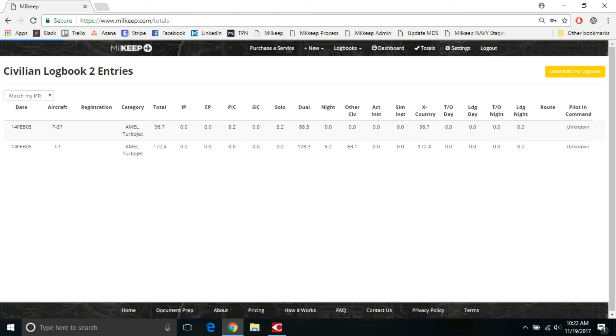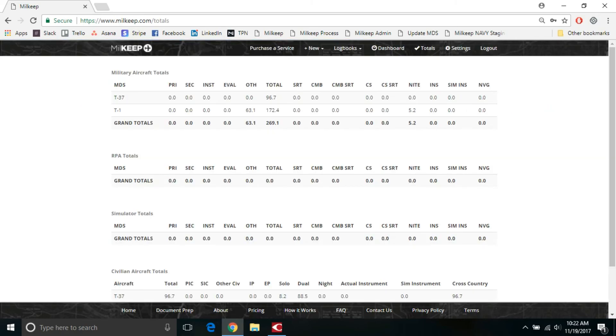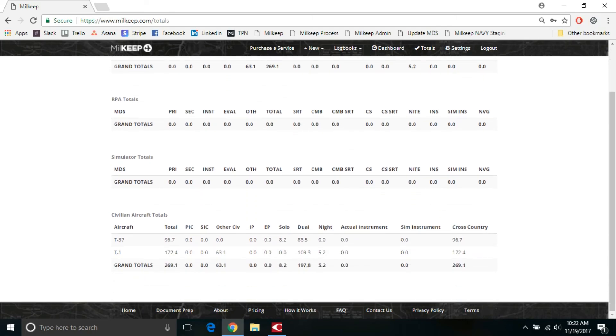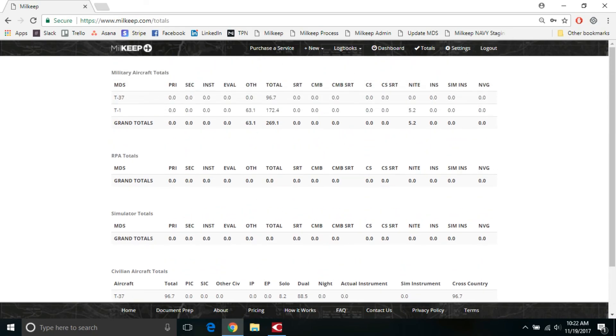We go over to the totals page. It'll show the same thing. So it'll have your T37 and T1 sorties in your military aircraft totals, 269.1, other time of 63.1. If you scroll down to civilian aircraft totals, it breaks it out for you, 269.1 and 63.1.